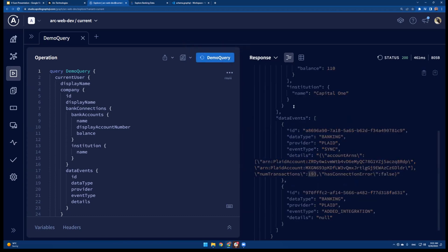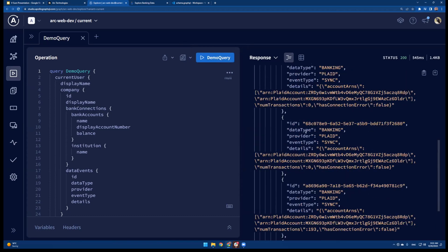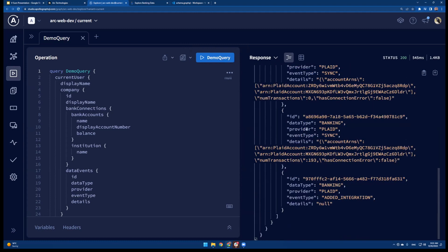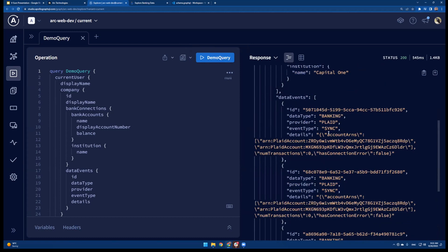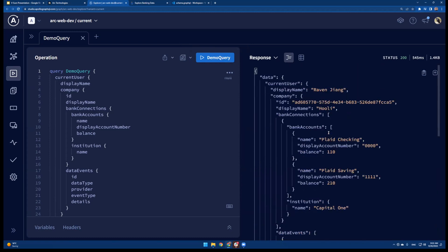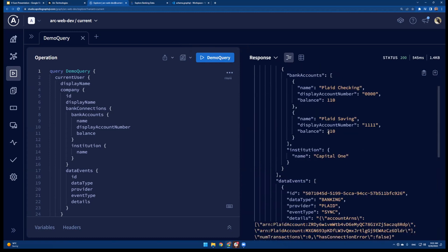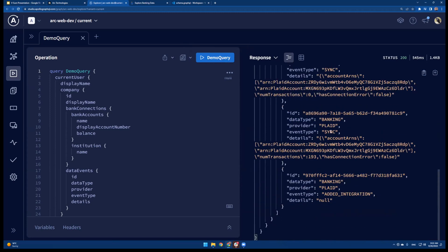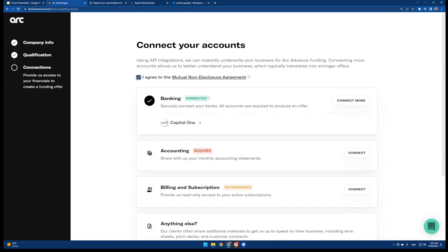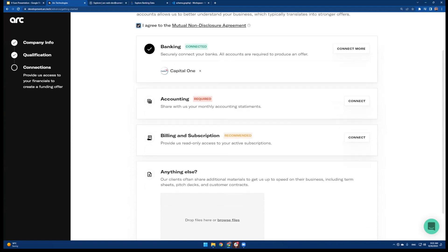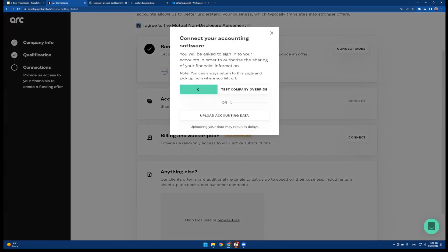I'll talk a bit about why we have this concept. If I just refresh the query, you see that more Plaid sync successfully happened. Plaid provides a few different asynchronous updates that we check for and aggregate. So that's banking — now we can go on to accounting.